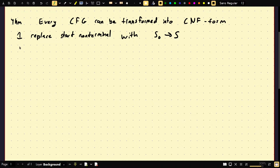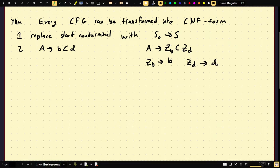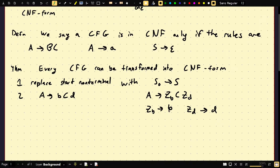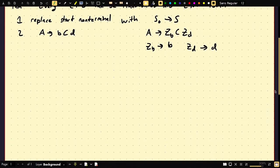Rule two: if you have a rule of the form A goes to lowercase b, uppercase C, lowercase d, you replace this with A goes to Z_b C, then Z_d, and you add the rules Z_b goes to b and Z_d goes to d. This handles terminals mixed with non-terminals — transforming the rule closer to Chomsky Normal Form.